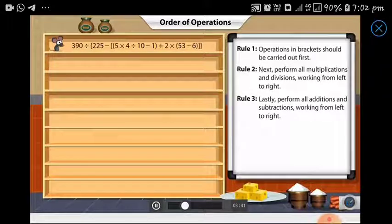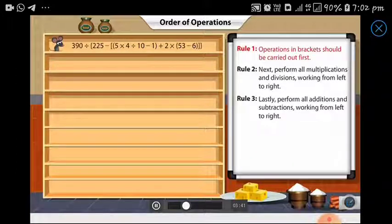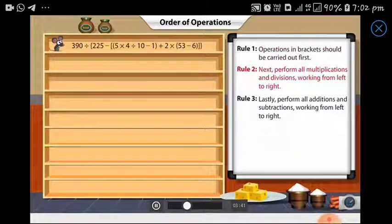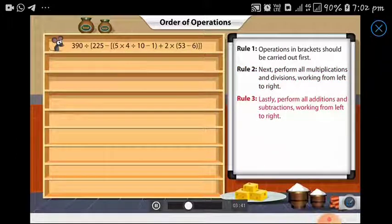As a rule of thumb, operations within brackets should be carried out first, followed by multiplication and division, and then addition and subtraction.